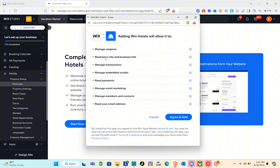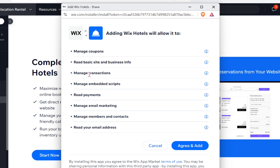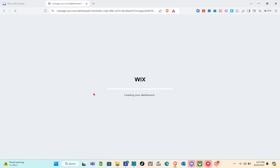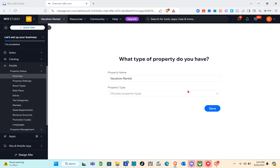Next, click on 'Agree and Add.' Adding Wix Hotels will allow it to manage coupons, read basic site and business info, manage transactions, manage embedded scripts, read payments, manage email marketing, manage members and contacts, and read your email address. By installing this app you agree to the Wix App Market Terms of Use. Simply click 'Agree and Add' after reading these things.